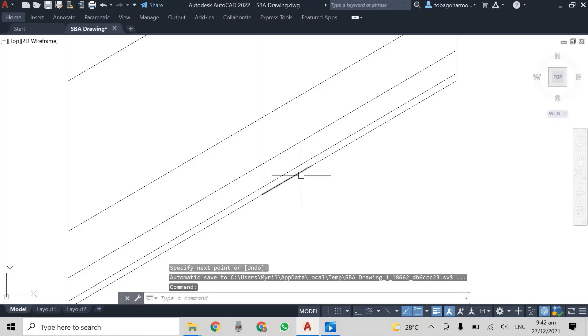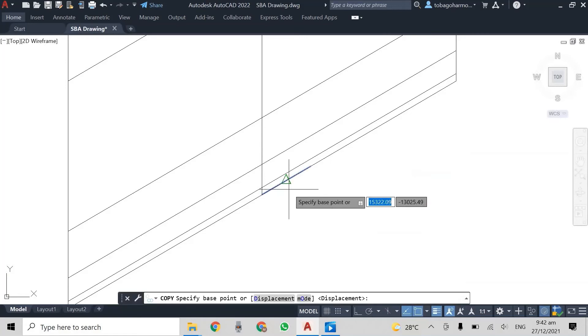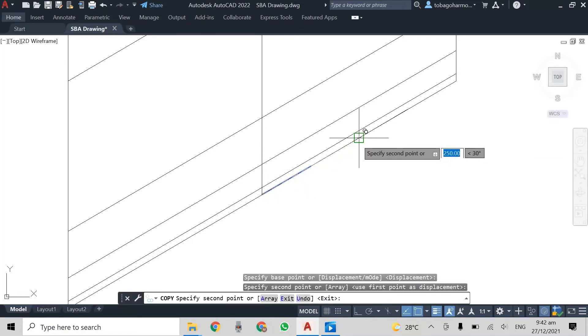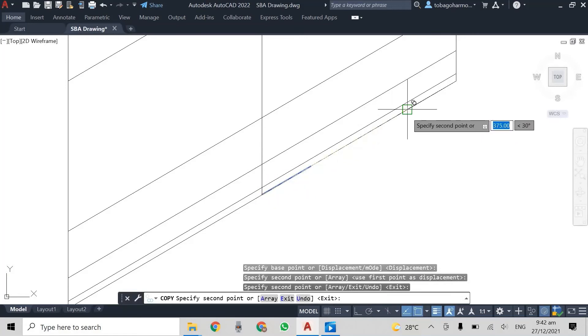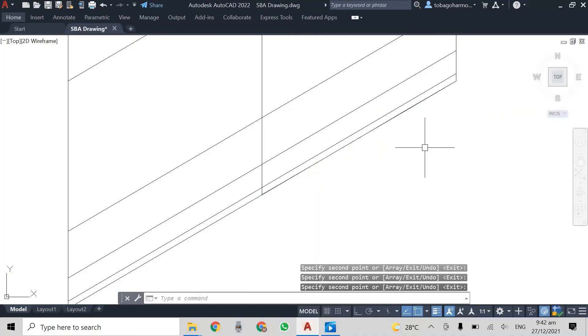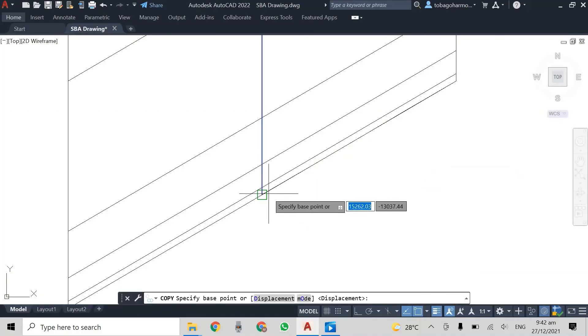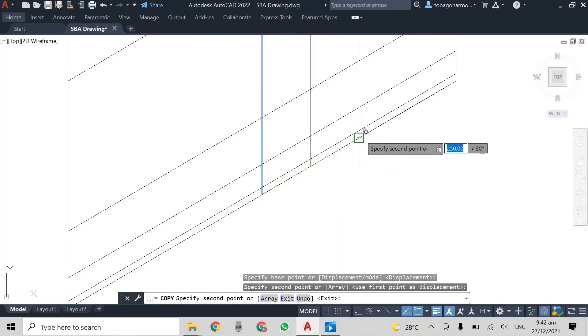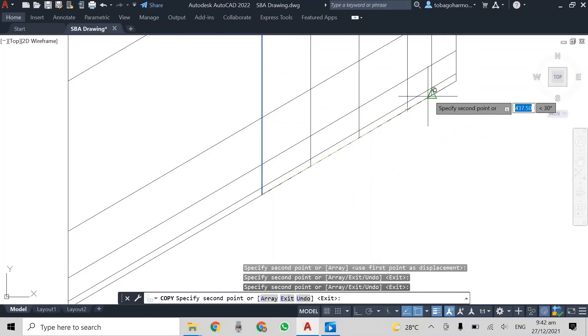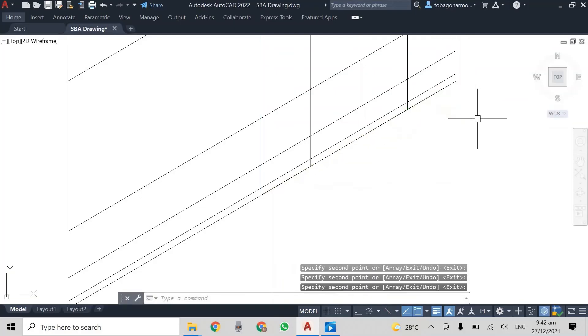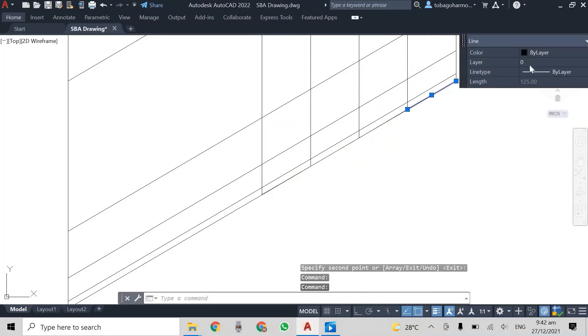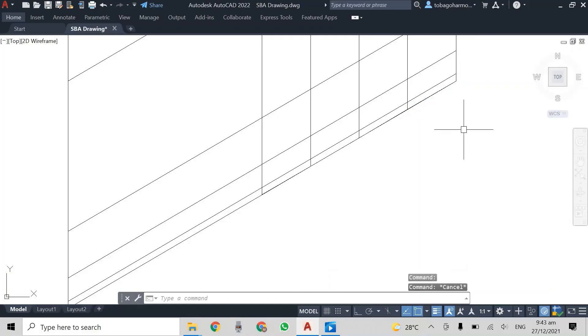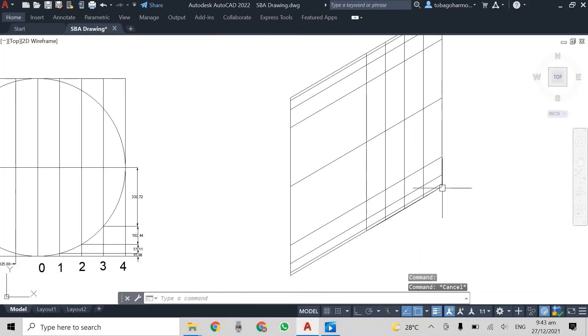That's what I'm doing now. And then my vertical line and I'm just going to copy it to each 125 millimeter spacing.